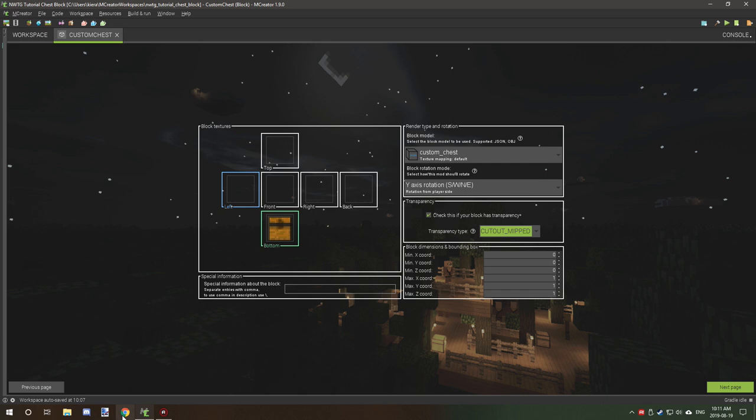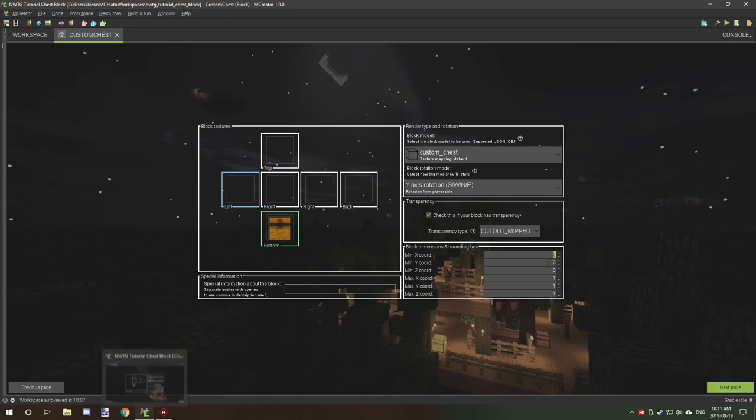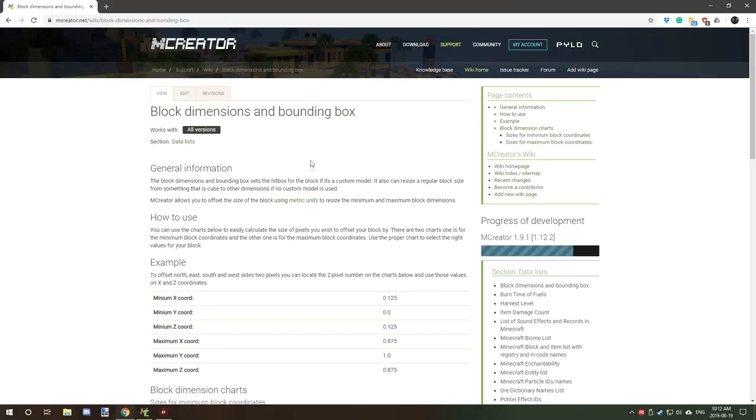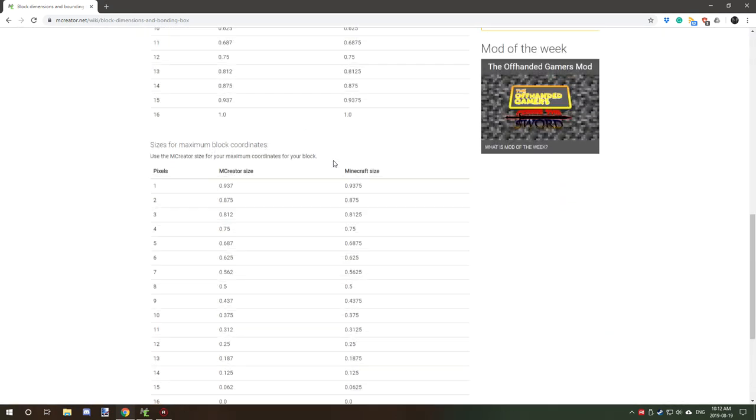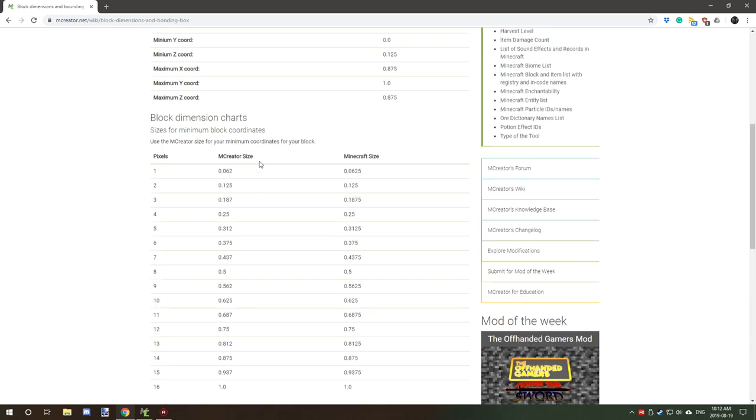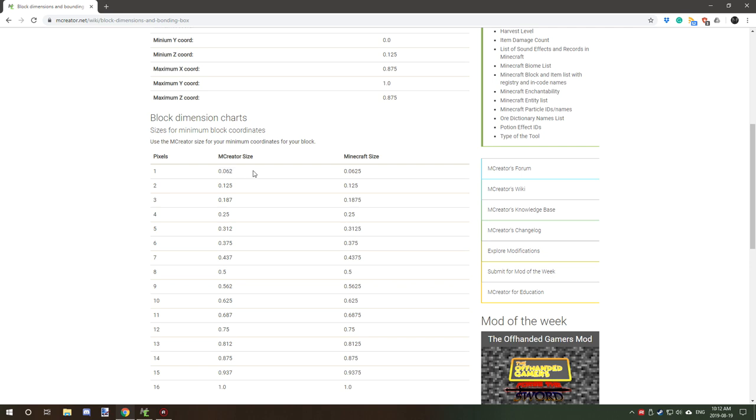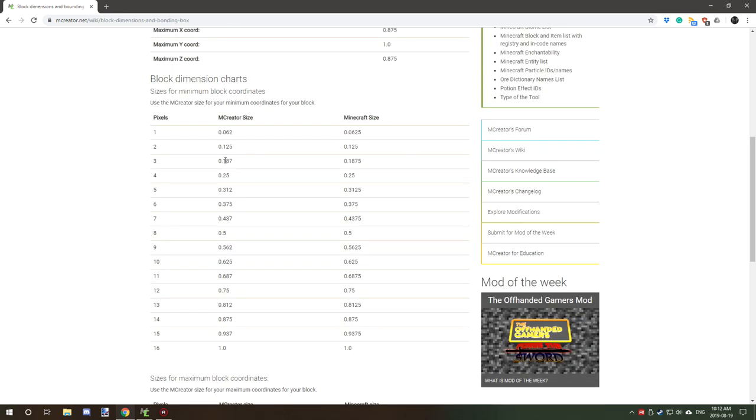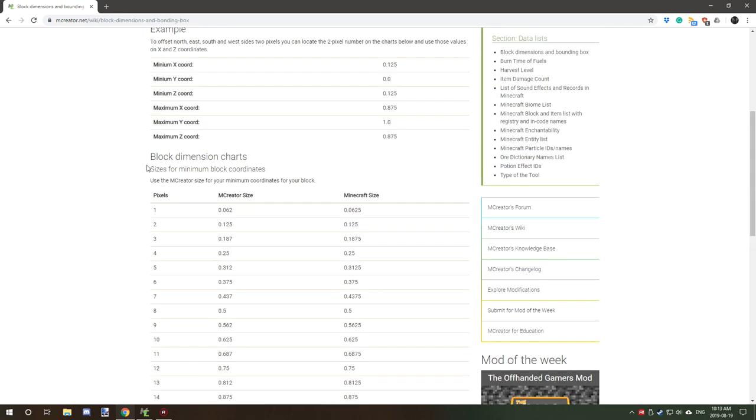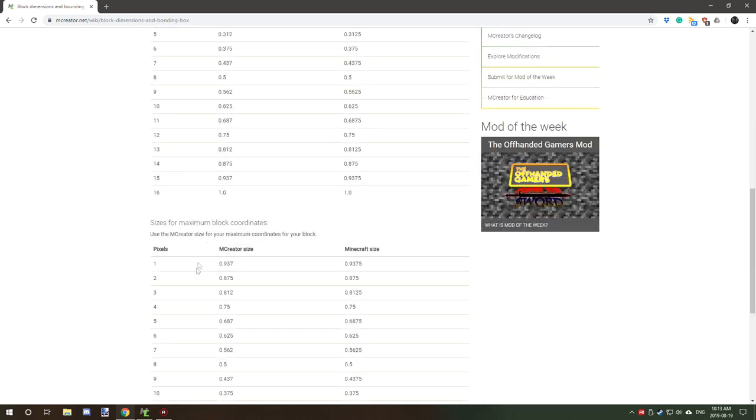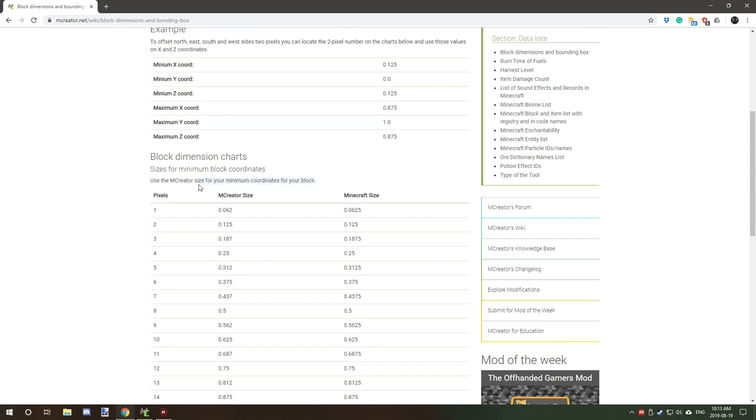Now if you're doing any model that has no transparency, then you don't really need to set the rotation or transparency. But in my case I do. Now I actually am a wiki creator so I did create a template so you guys can figure out the block dimensions. If we hop over to MCreator wiki, I can quickly figure out the size that I need for the actual model. Okay, so we're on the block dimensions and bounding box wiki page. Down below are some charts for figuring out the exact coordinates or exact size per pixel. This is the original Minecraft size and this is the size that you are going to have to use for your boundary box if you're going to be using custom models.